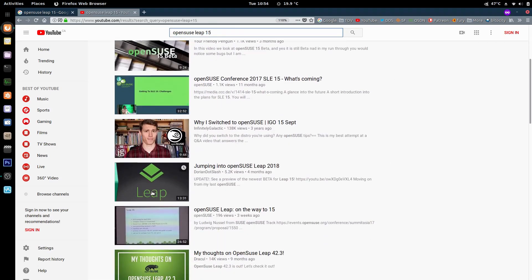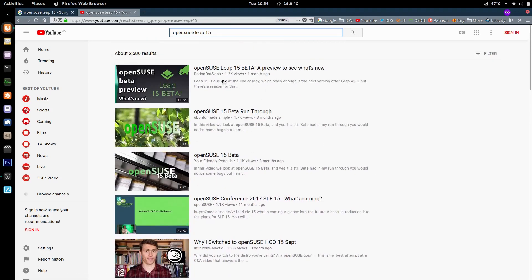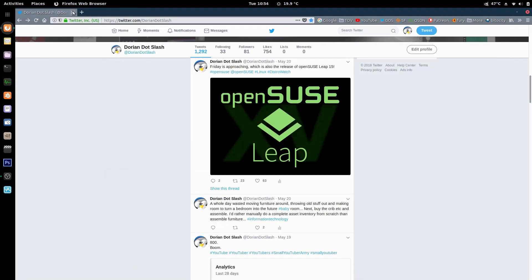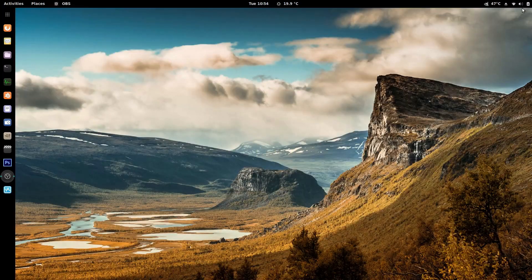If you scroll down, the other leap video shows up. A lot of my videos show up if you're searching for Leap, and I guess it's happening in Twitter too.